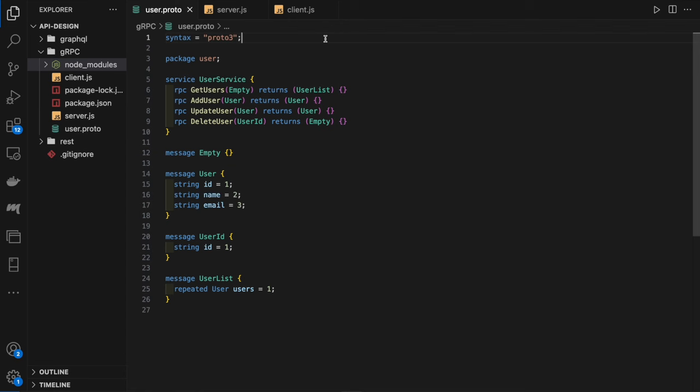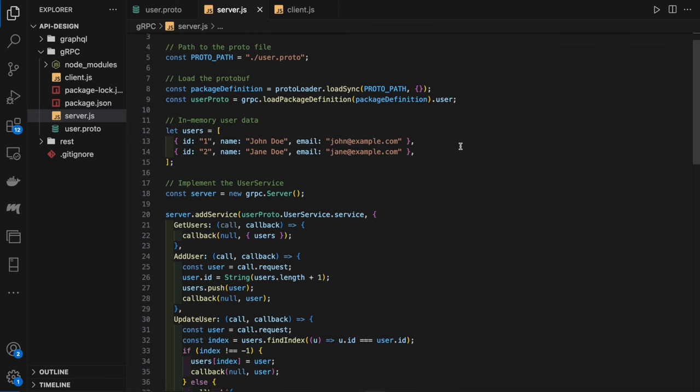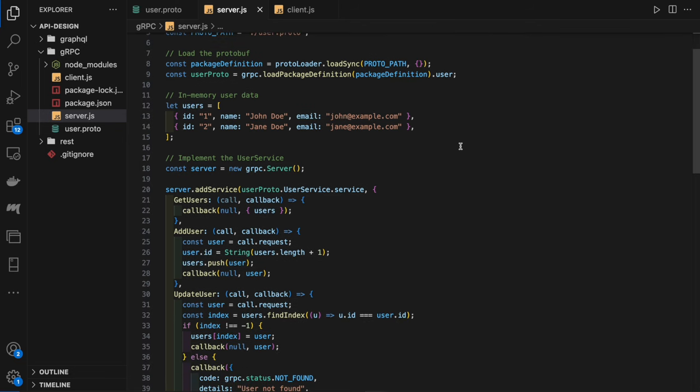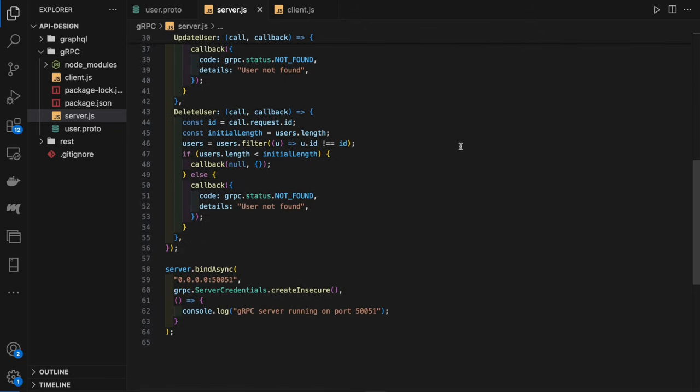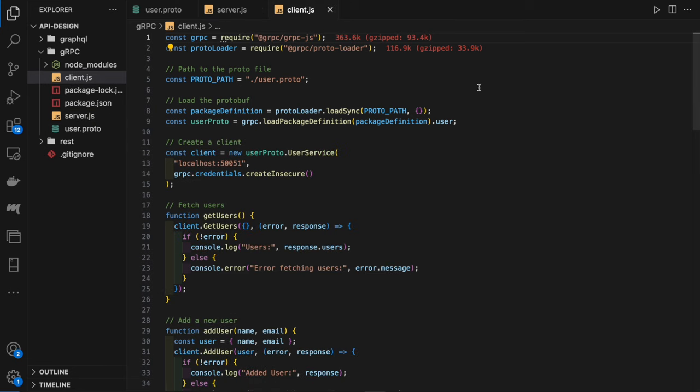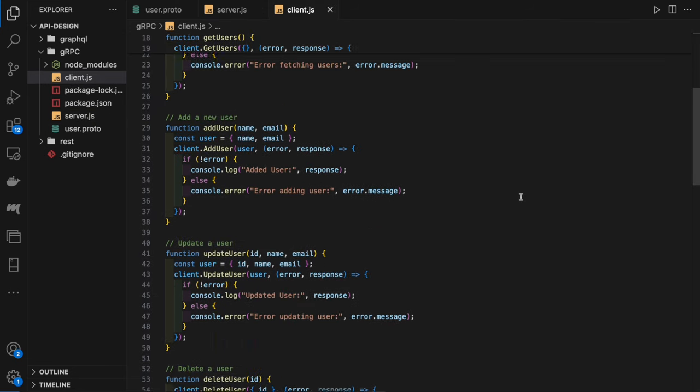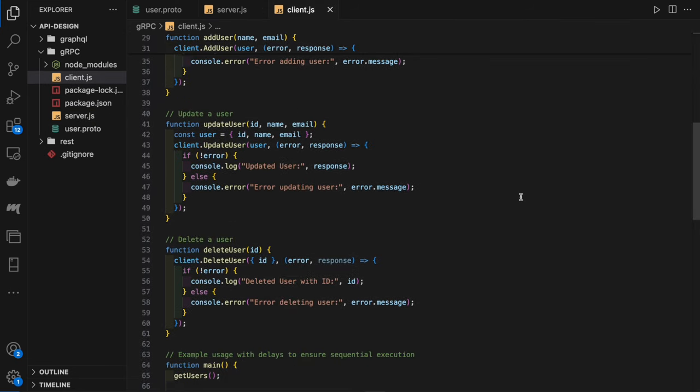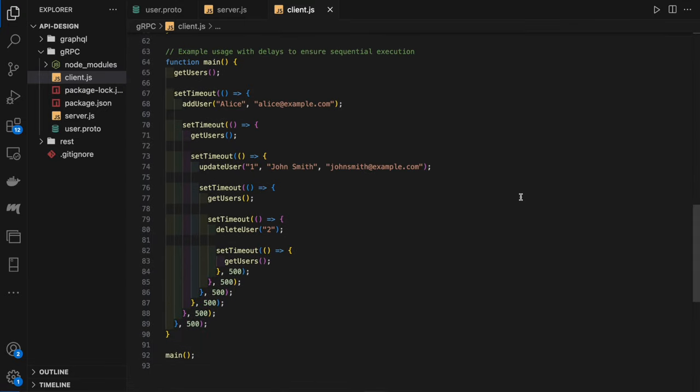Looking at this demo, we have our users.proto file, which defines the service, its methods and message types. In our server.js file, we've implemented the service methods defined in the .proto file. We don't need to use a protoc compiler because we're using the proto-loader and gRPC.js packages. These packages allow us to dynamically load and parse .proto files at runtime, eliminating the need to generate code beforehand using the protoc compiler. And then finally, we have a client which will interact with the server methods. We also have a main method, which will use those methods and call them periodically using setTimeout so we can see the full range of methods.